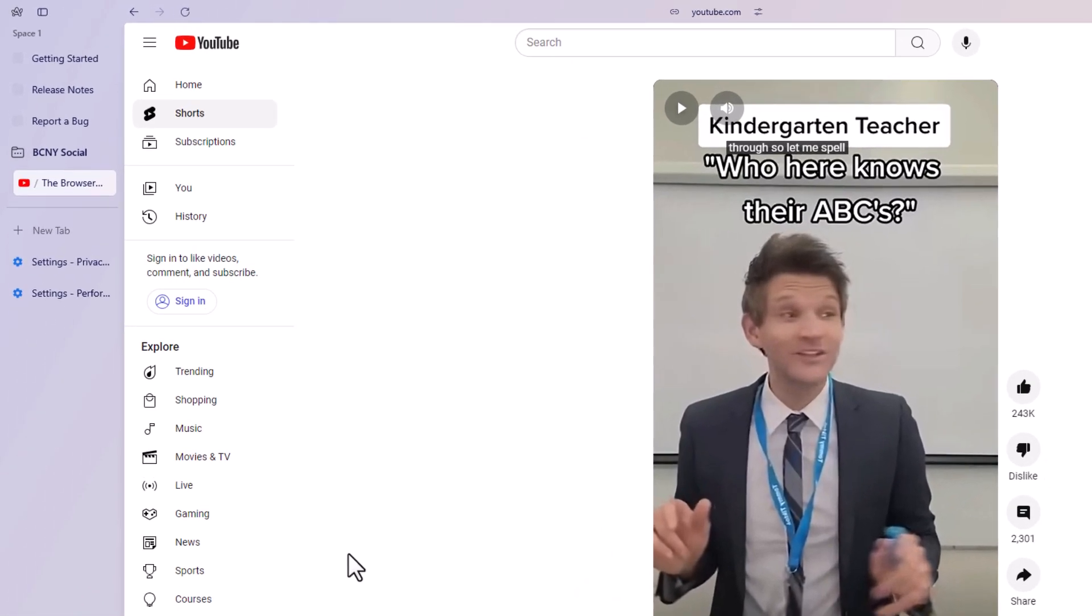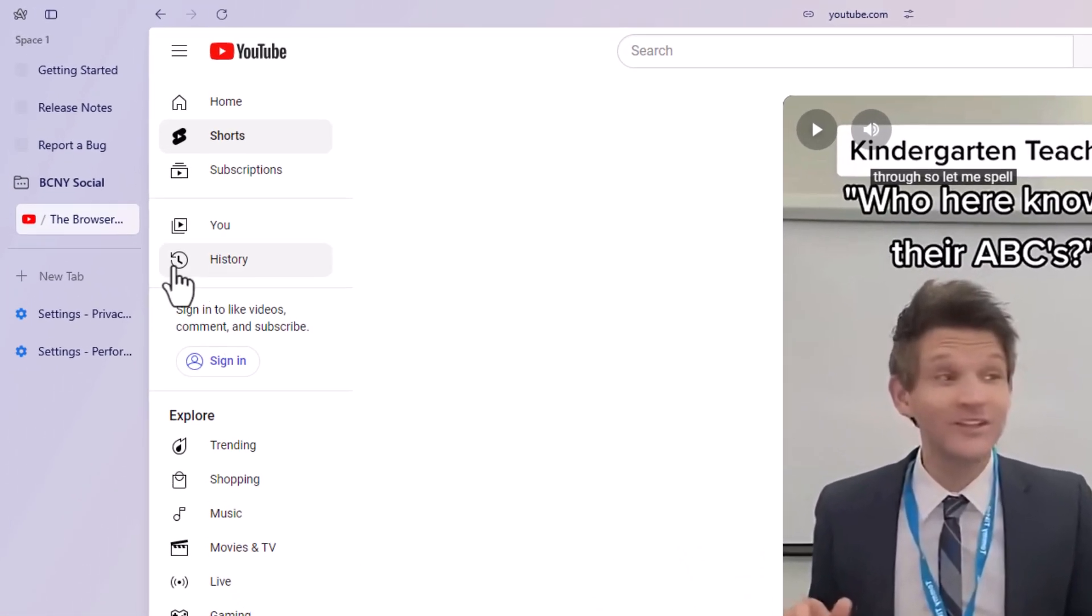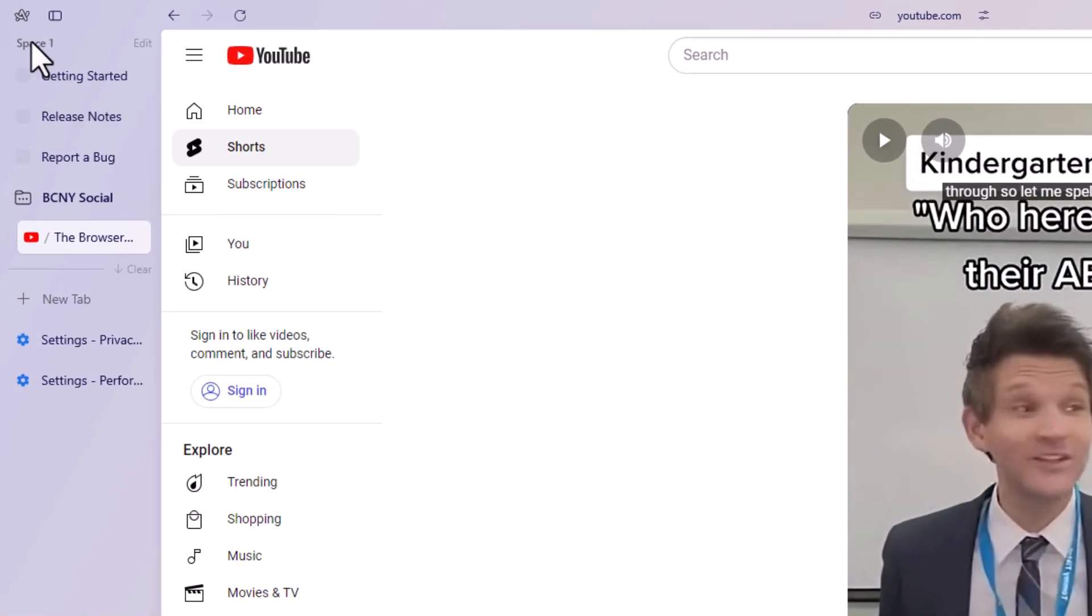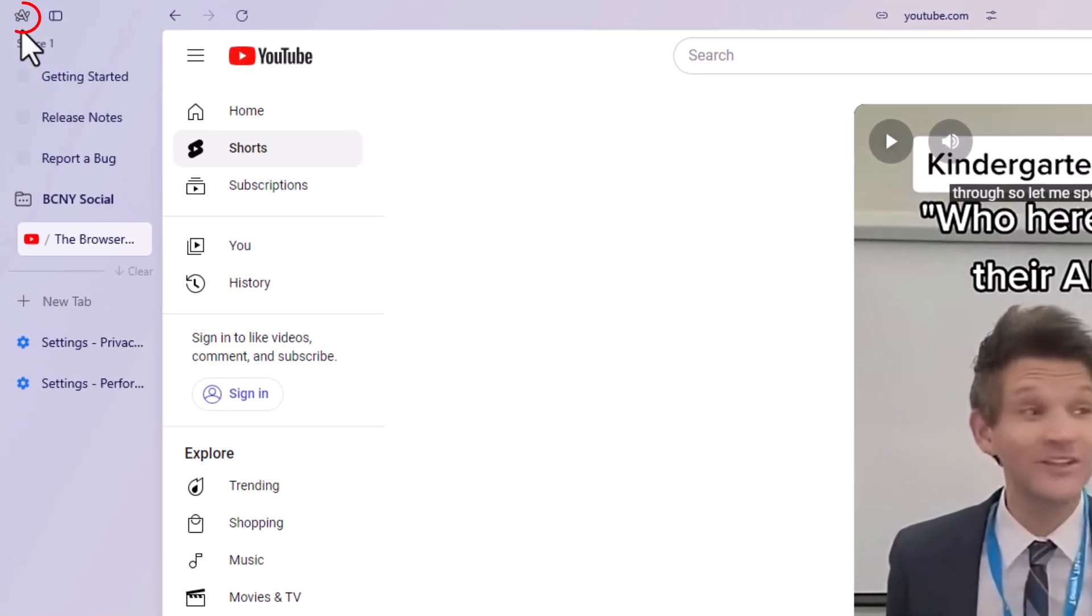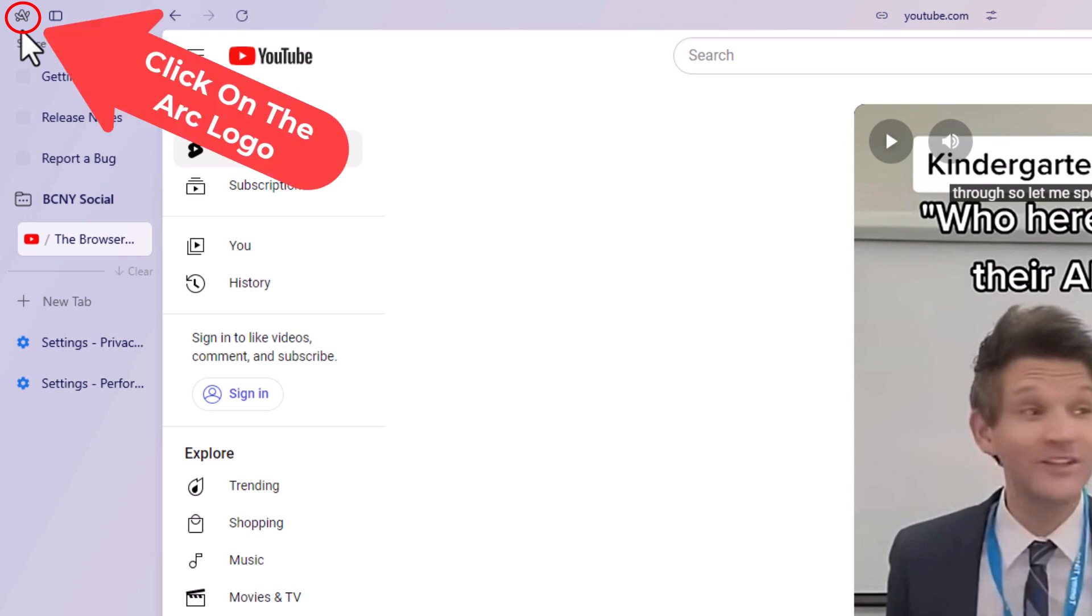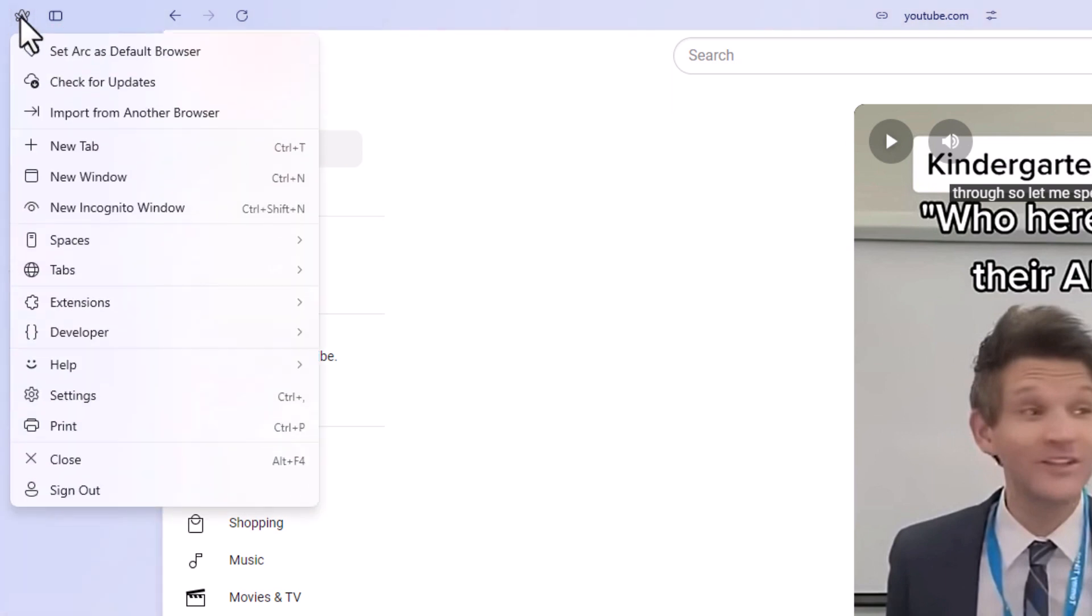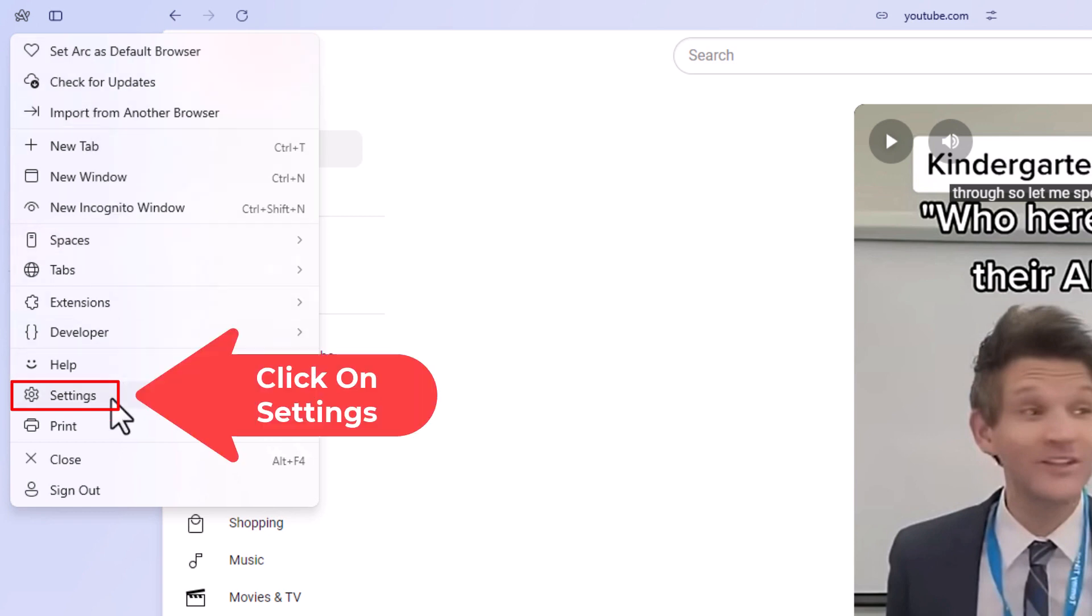First thing you want to do is go up to the upper left hand corner up to where you see the little Arc logo. You want to click on that. Then you want to go down to where it says settings and click on settings.